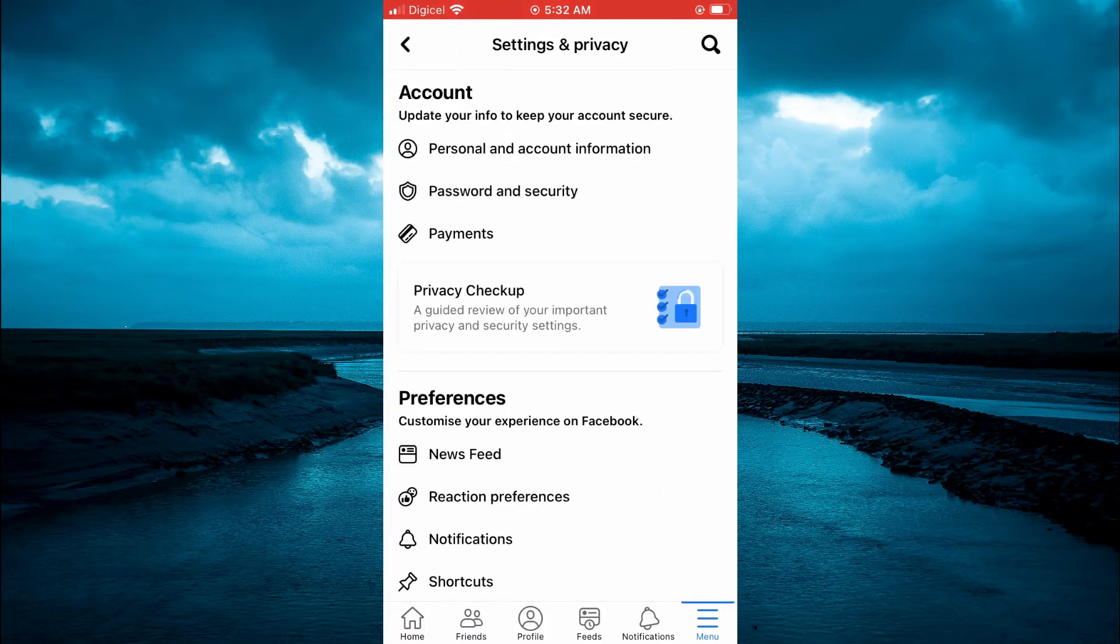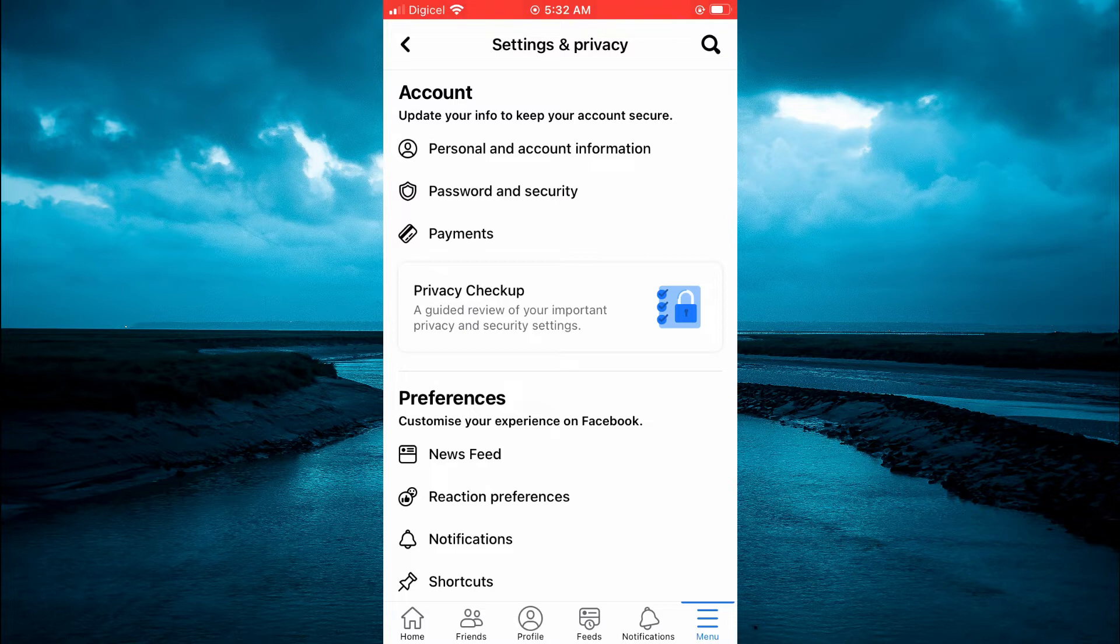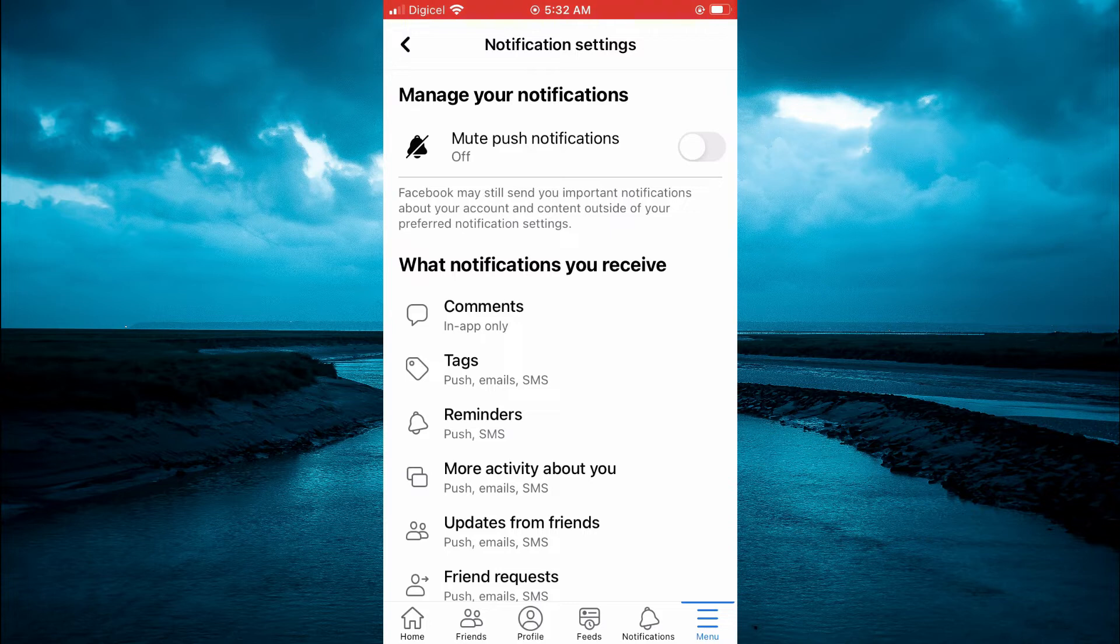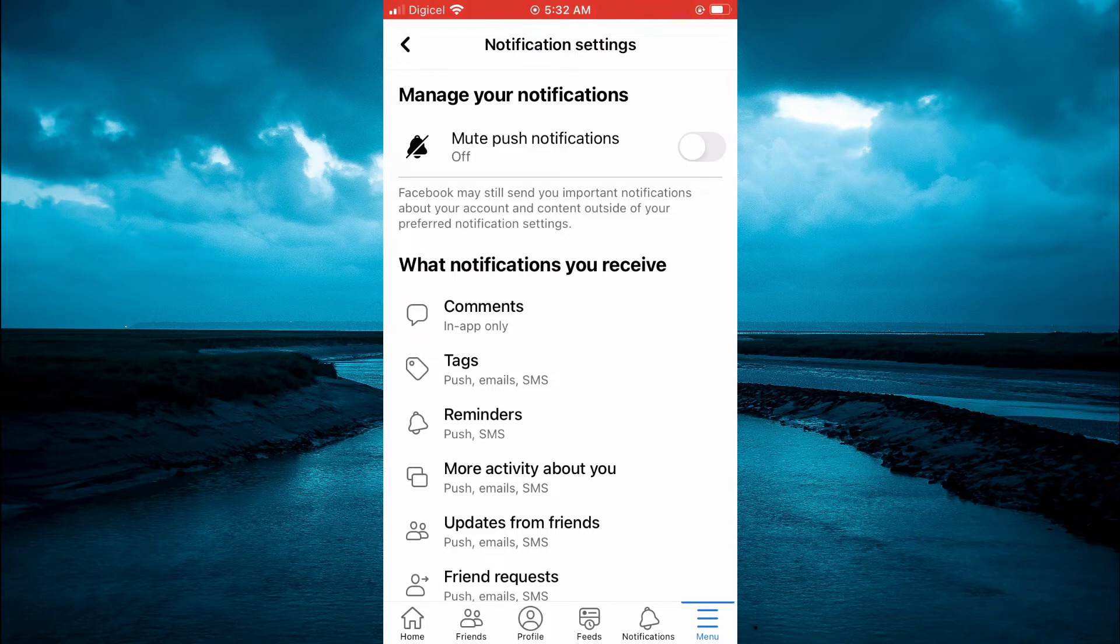After selecting Settings, you are going to tap on Notifications. And from here, you can see the different notifications right below what notifications you receive.